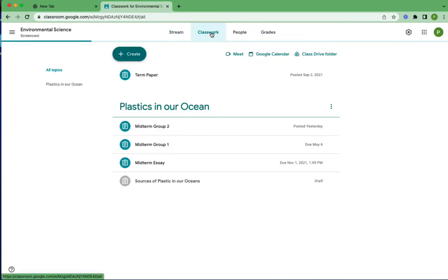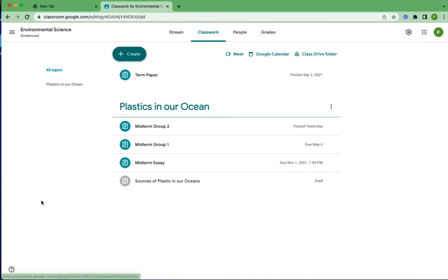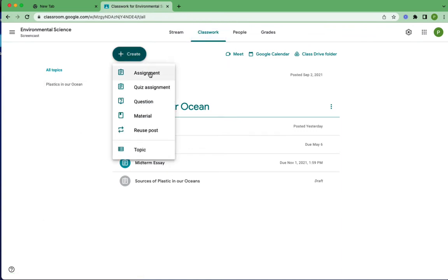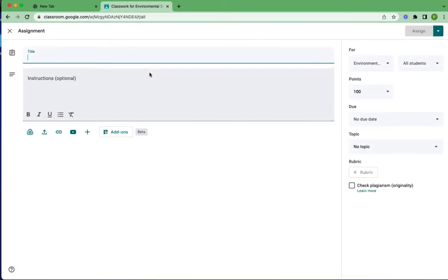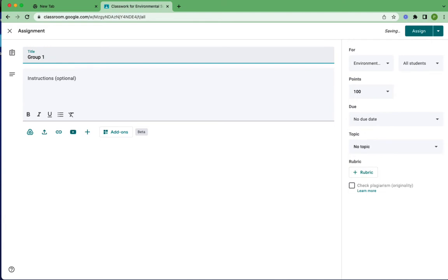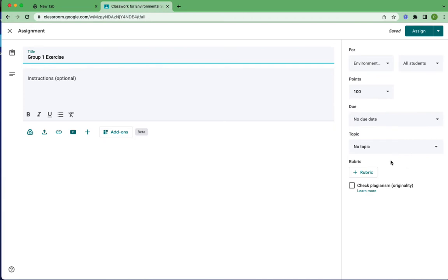I'm going to start by going to Classwork and I'm going to create an assignment. I'll just hit create and I'm just going to call this Group 1 Exercise, just for something to call it. So let's say that we have our points, all that stuff.